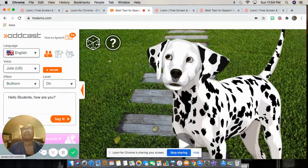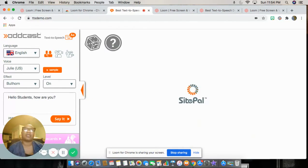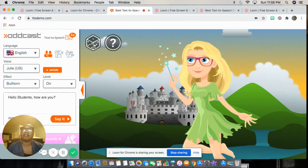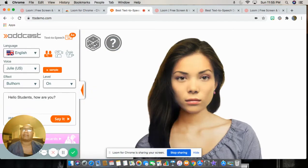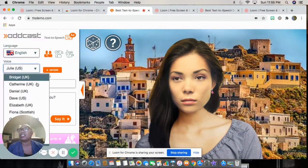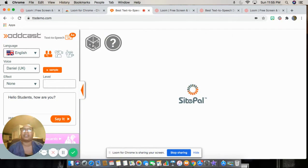Or you can pick a person. You can pick a person and then roll the dice to get a random one. There's a person — okay. I can also change it to no effects, but let me change it to Daniel in the UK. So there are boy options you have available.